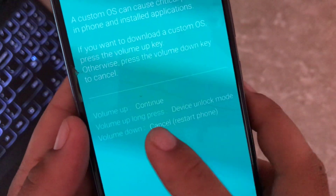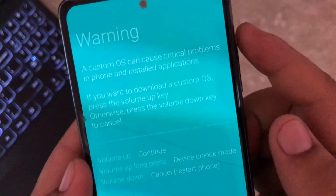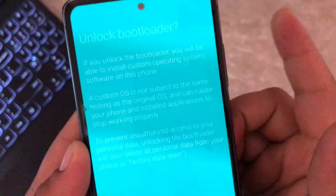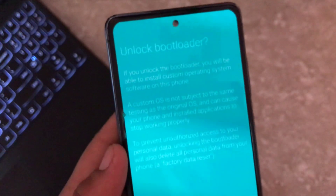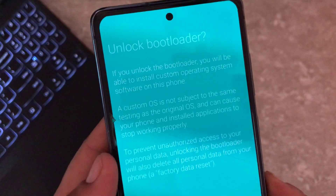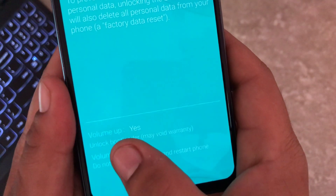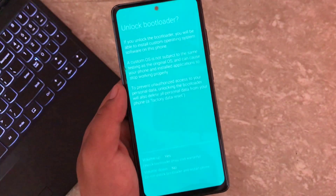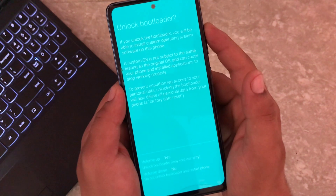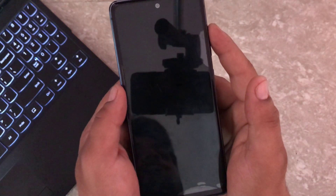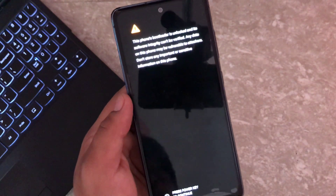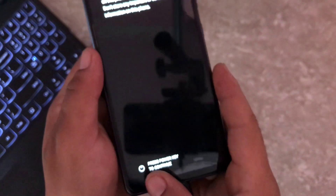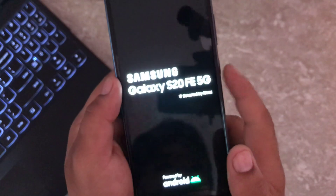The warning mentions that unlocking the bootloader will erase all your data. If you are okay with this, then proceed. To confirm and unlock the bootloader, long press the volume up button and it will ask you to unlock the bootloader again. This time press volume up to continue. Now press the power button — your device will automatically reboot and display the unlock bootloader warning. To continue press the power button; if you miss it, the device will ask again but won't boot until you press it.